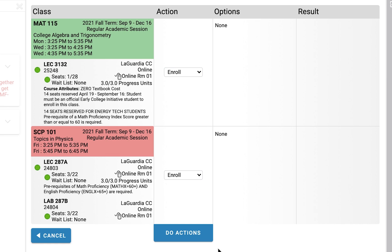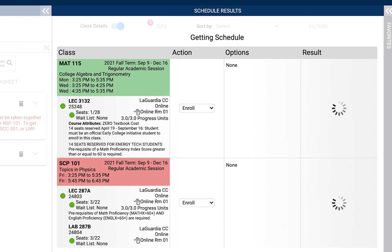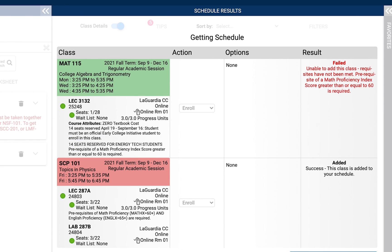The Action column will present an enroll option for you. On the bottom of the Action column, you will be able to select the Do Actions function. The Results column on the right side of the screen will indicate if a course was successfully added. If the result of the action was not successful, you will receive a message indicating why the class was not added to your schedule.